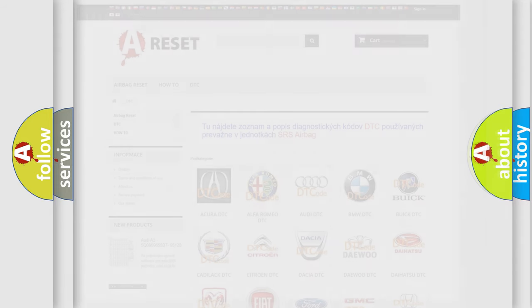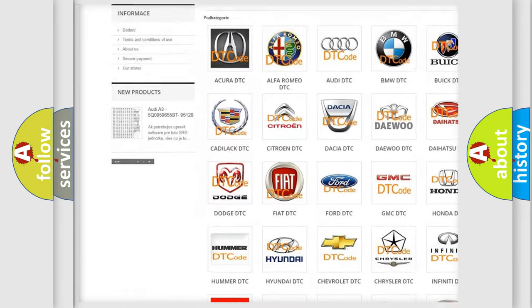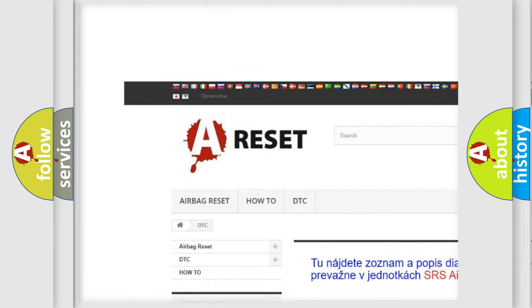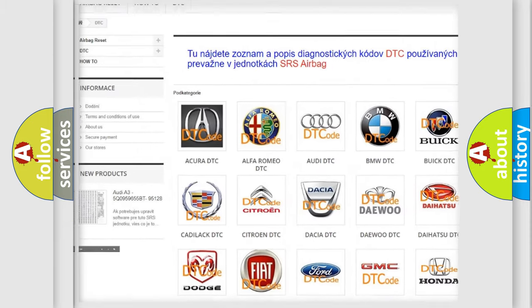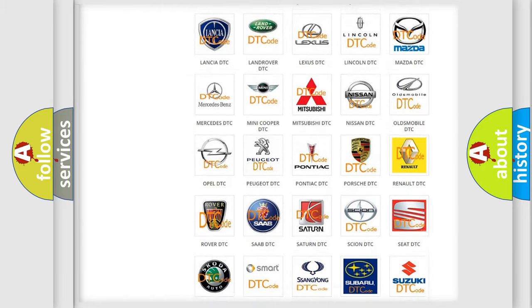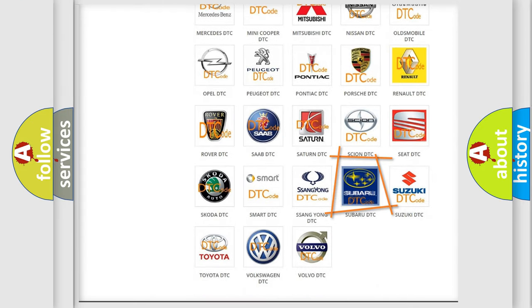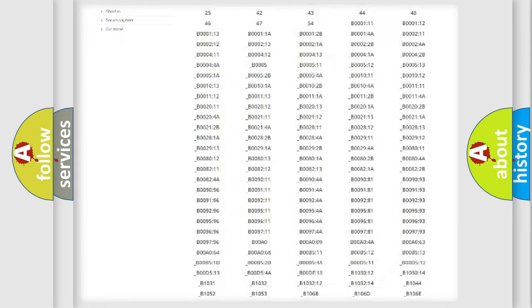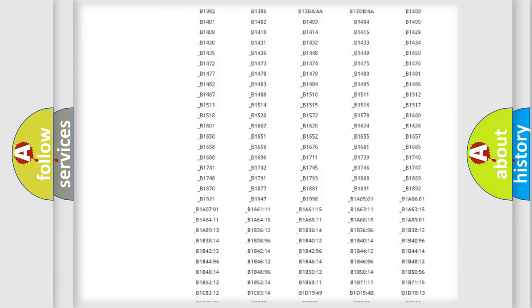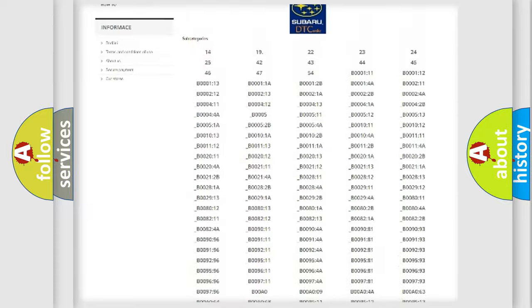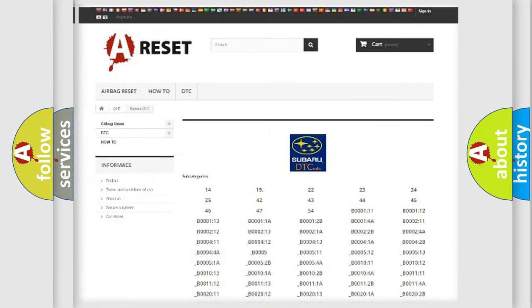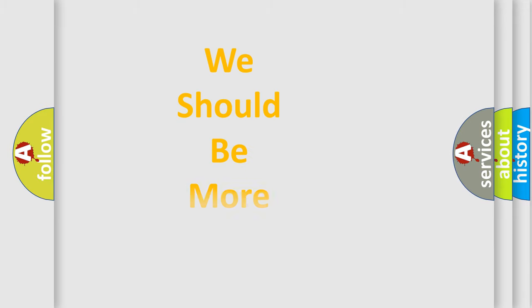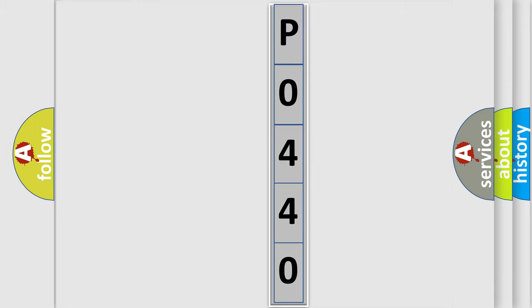Our website airbagreset.sk produces useful videos for you. You do not have to go through the OBD2 protocol anymore to know how to troubleshoot any car breakdown. You will find all the diagnostic codes that can be diagnosed in Subaru vehicles, and many other useful things. The following demonstration will help you look into the world of software for car control units.